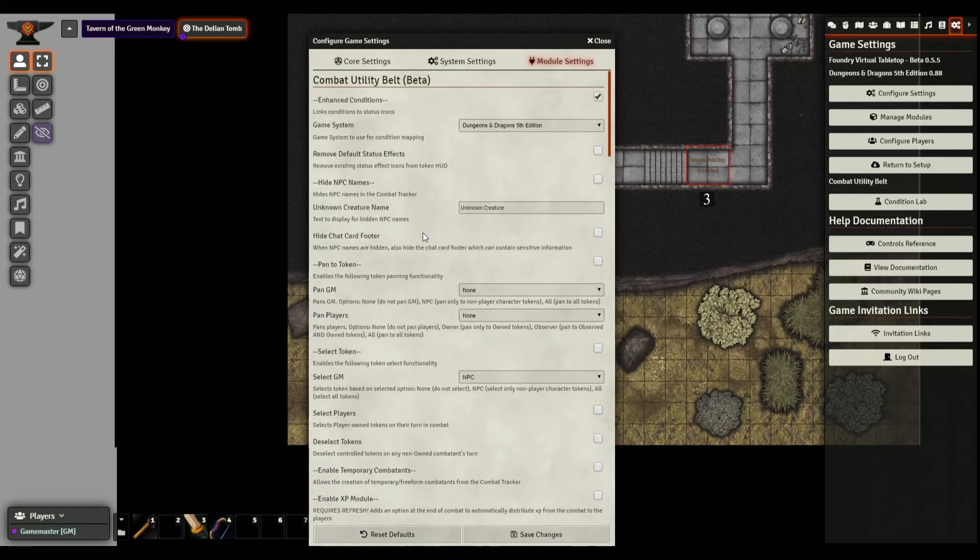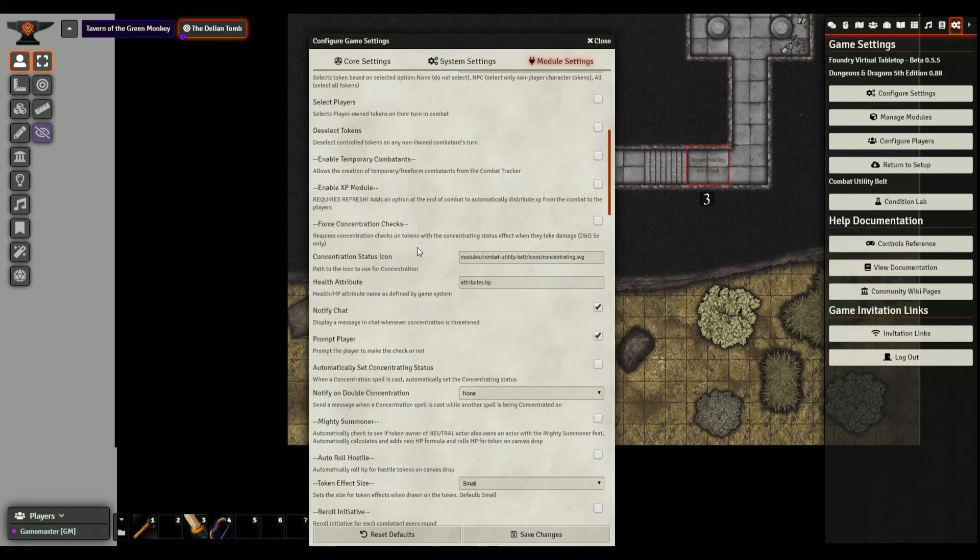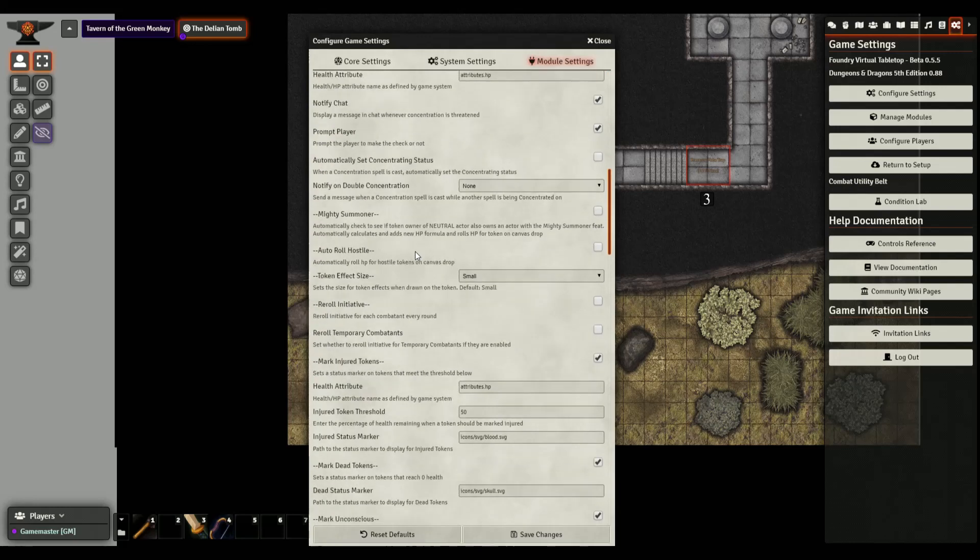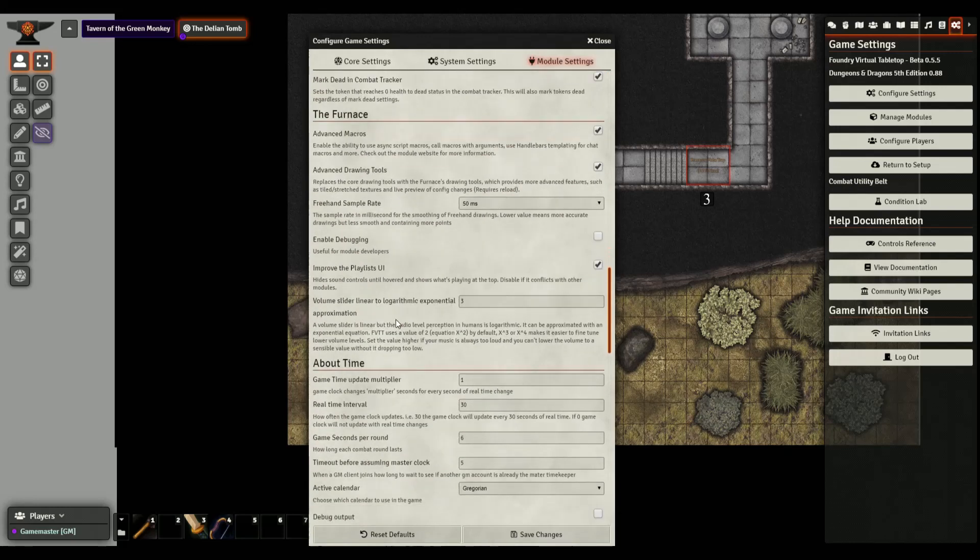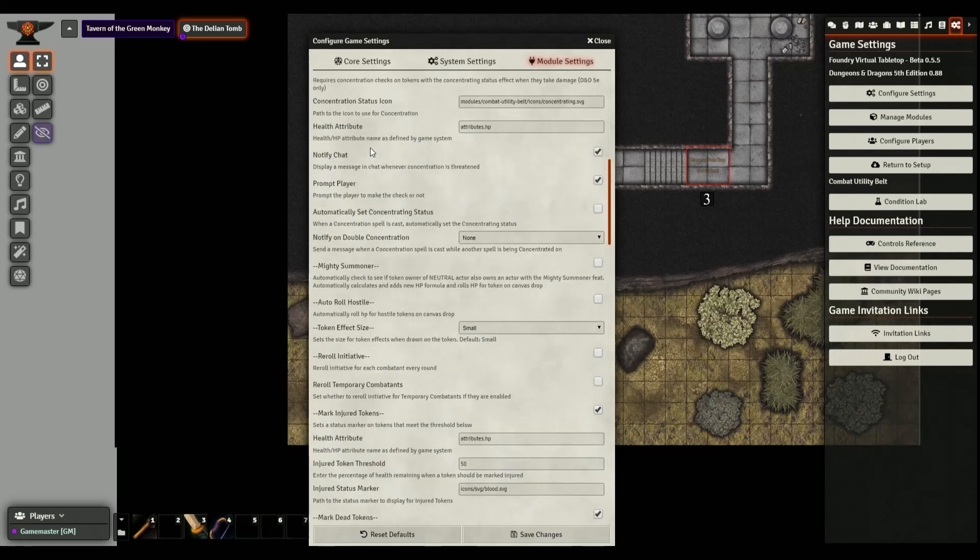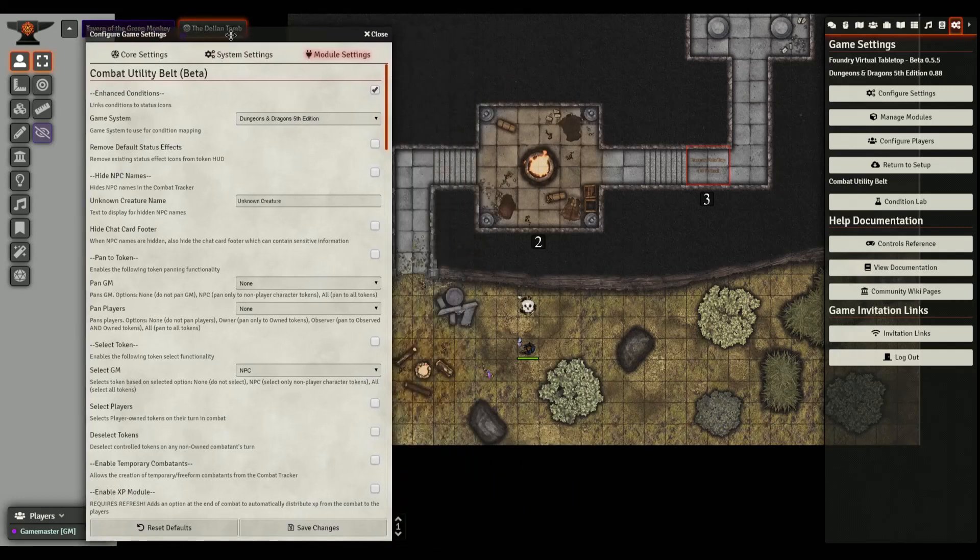Once it's in, then you click on configure settings because sometimes it took me a little bit to figure out. A module gets loaded and you're like okay how do I access it. Some are more intuitive than others. Mostly you're going to have to go into configure settings then click on the module settings button.